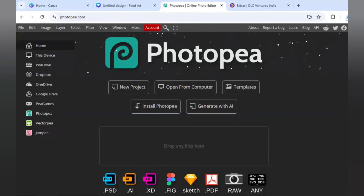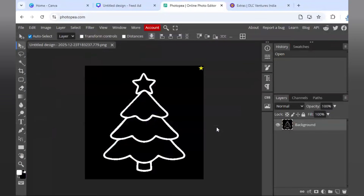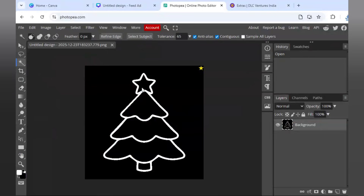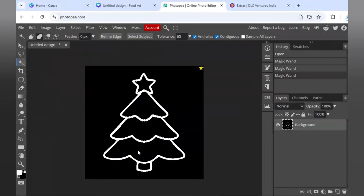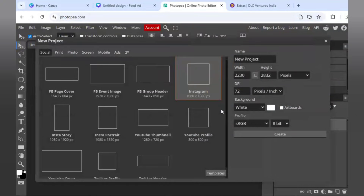Now I will come to Photopea.com, which is a free version of Photoshop. I will click 'Open from Computer' and open the image I just created in Canva. I will use the Magic Wand tool, and holding Shift on the keyboard, I will select the layers I want to use.